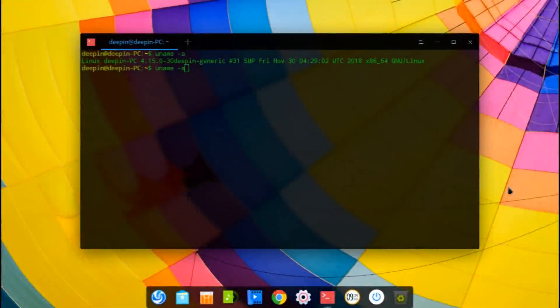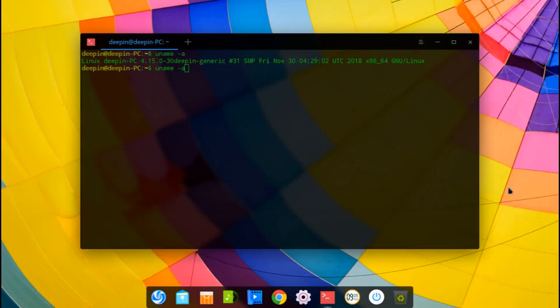Hey guys, welcome back. So with the new release of Deepin 15.11, I decided I'll make a top five things to do after the installation. And so we'll just get right into it.